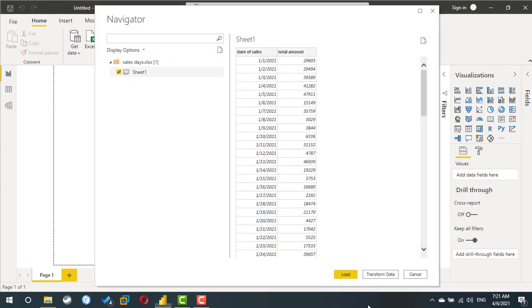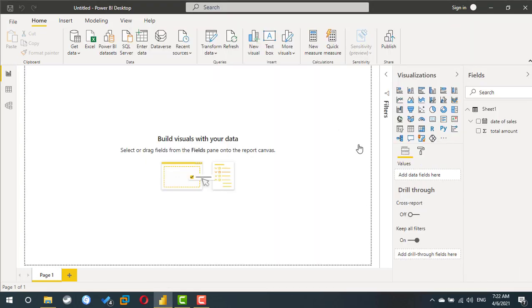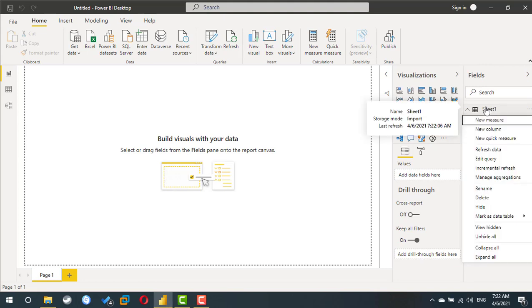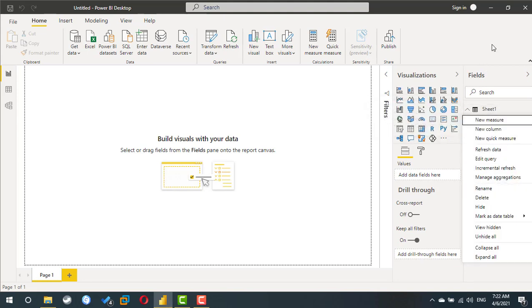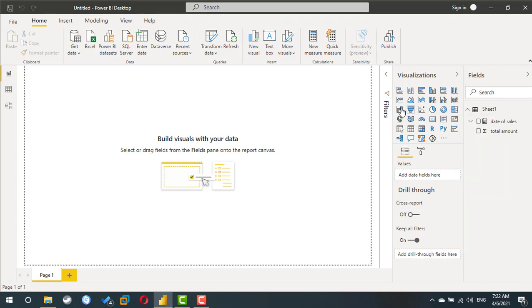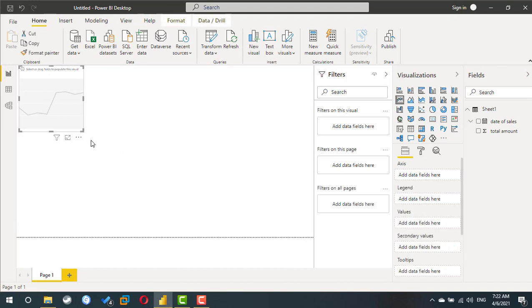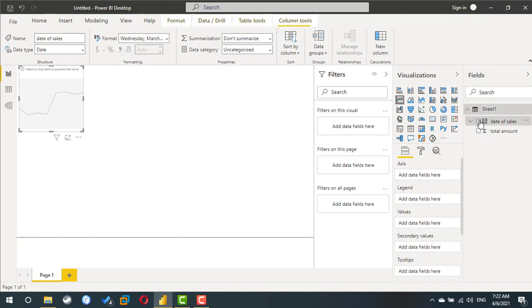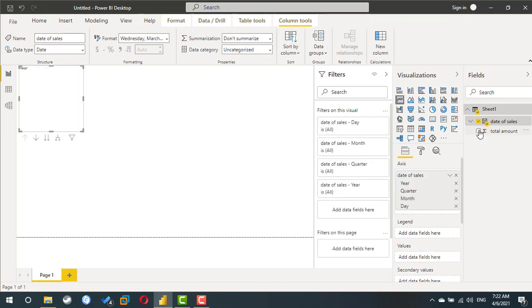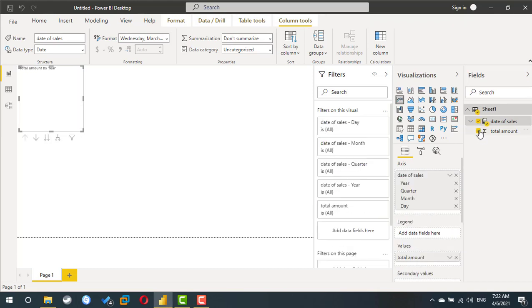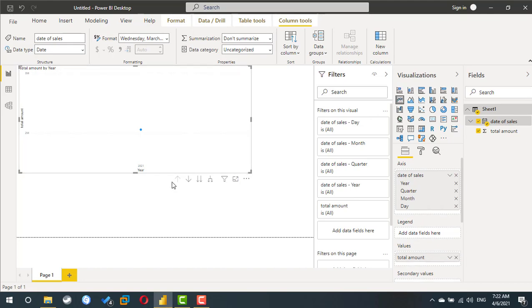If I need to do any modification to the data, I have to do transform, but for this case it's fine. Now we have one table in my Power BI. The name of the table is the name of the sheet. Of course I can rename this table to any information, but I'm not going to do so.